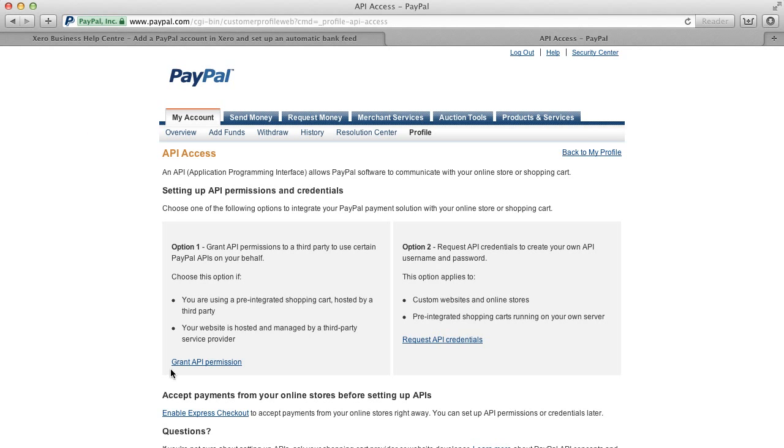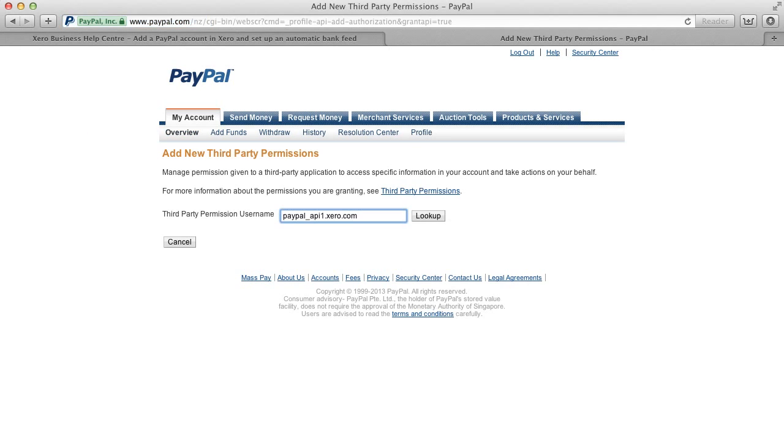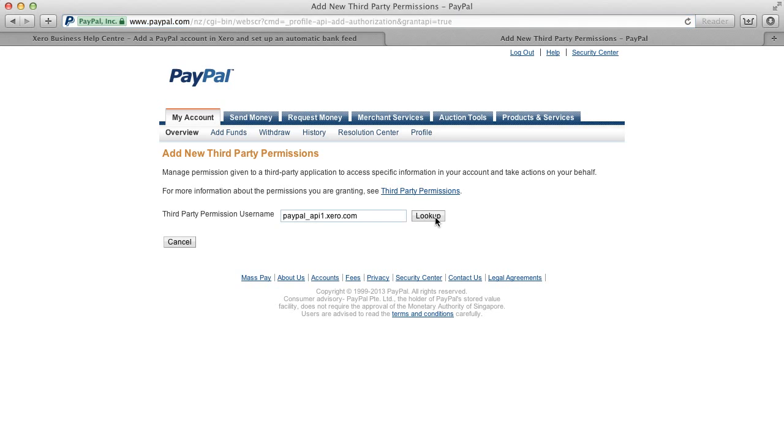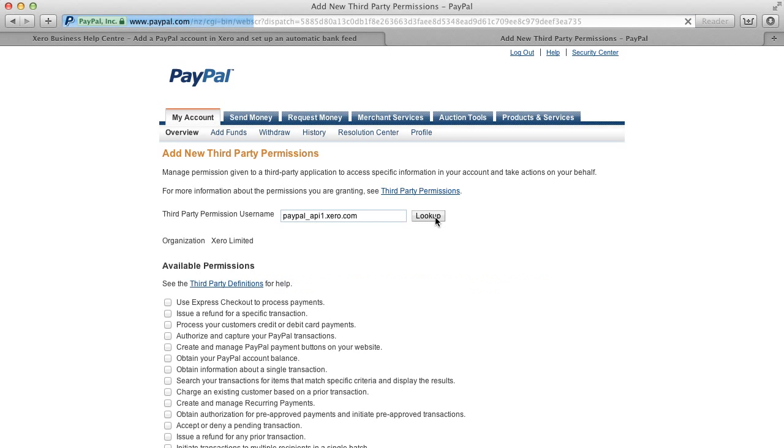On this page, select Grant API permission. You will find the third-party permission username in the help page that's already open. Copy this over to the PayPal screen and select Lookup.